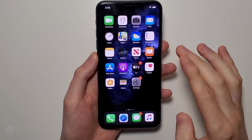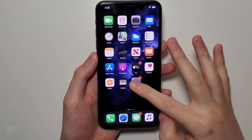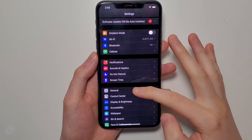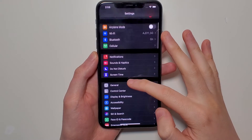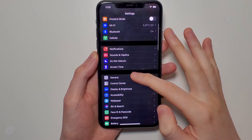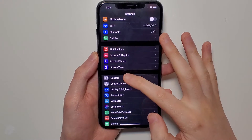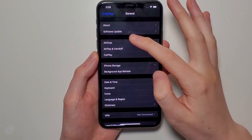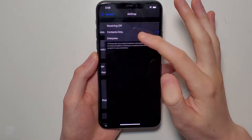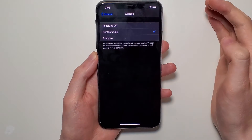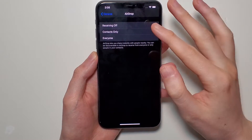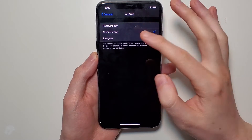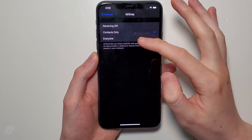For the first method, probably more common, what you do is open up your Settings, then press on General, and the third option is AirDrop. There are three options here: receiving off — totally off — contacts only, or everyone.